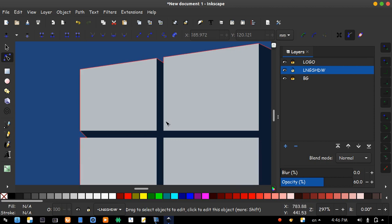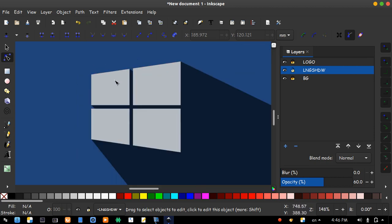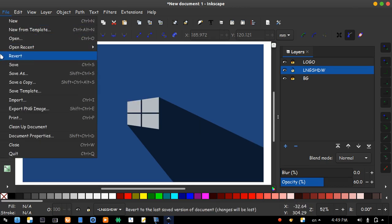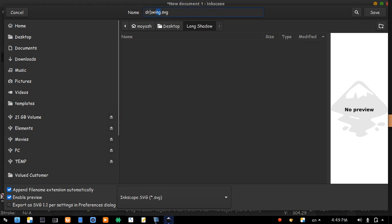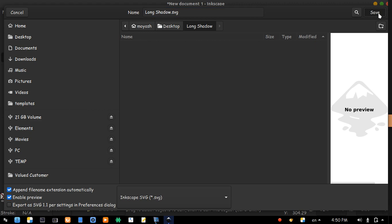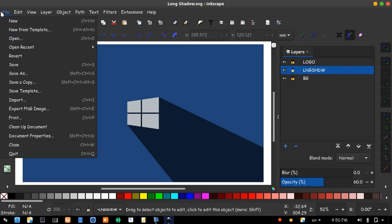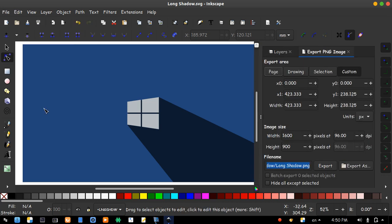Okay. Let's save the file. I will name it long shadow. And let's export a PNG image.